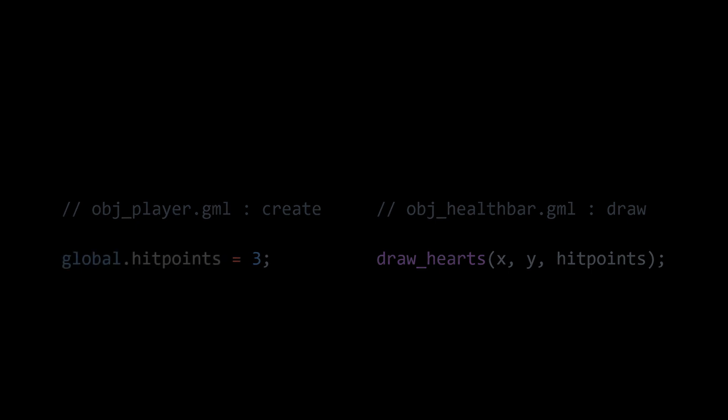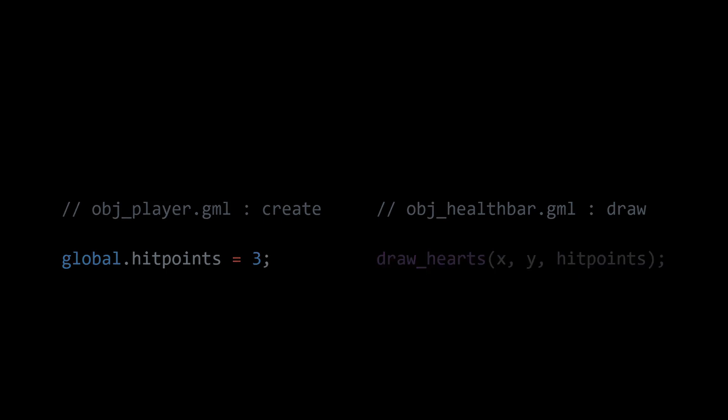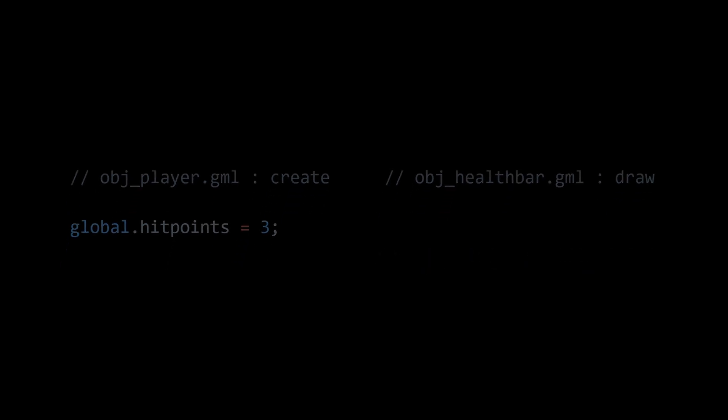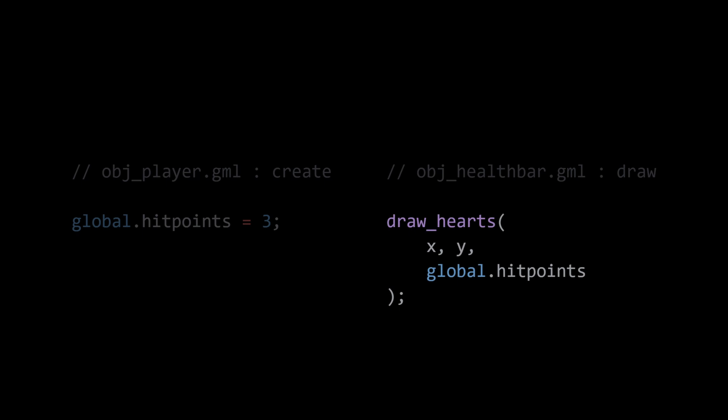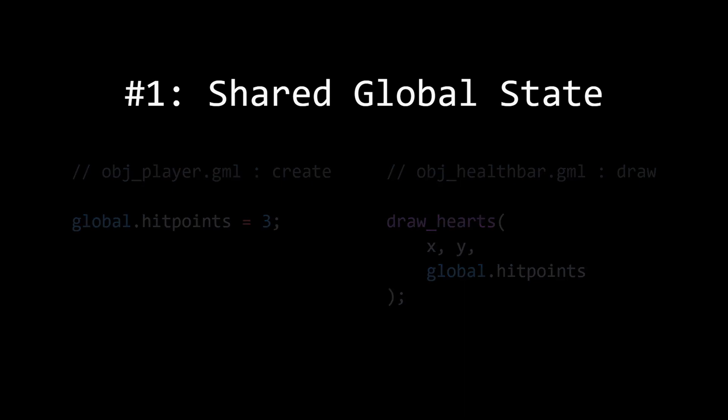Let's start with a really simple example of just a player and a health bar. Our player is going to have a hit points variable - for now it's just an instance variable directly on the object. Then for the health bar in the draw event, we are going to draw some hearts on the screen based off of the player's hit points. But the problem here is that right now health bar can't see hit points - it doesn't know what the variable hit points actually means. The simplest, most obvious solution here would be to make hit points global.